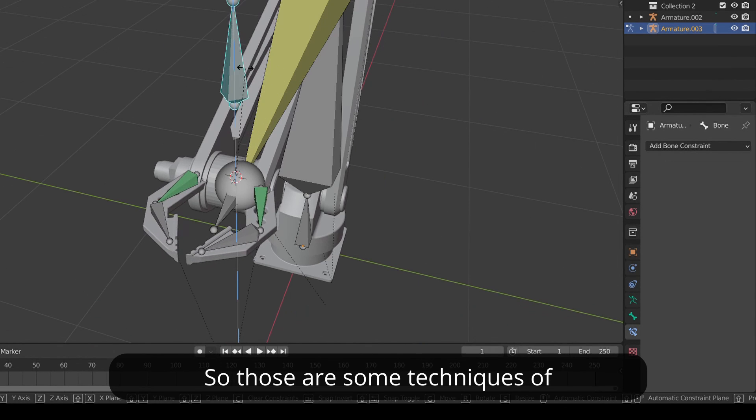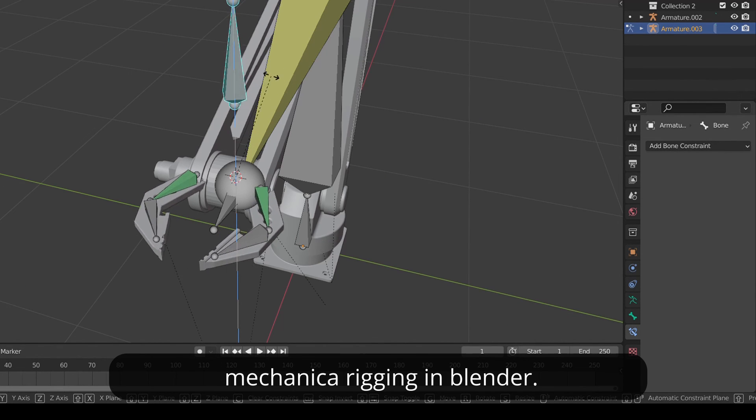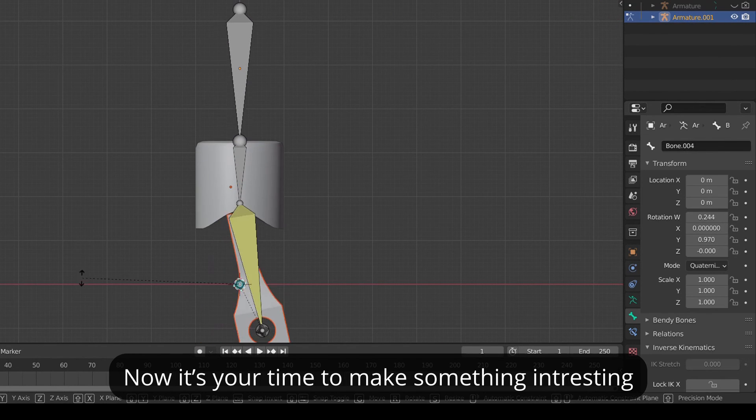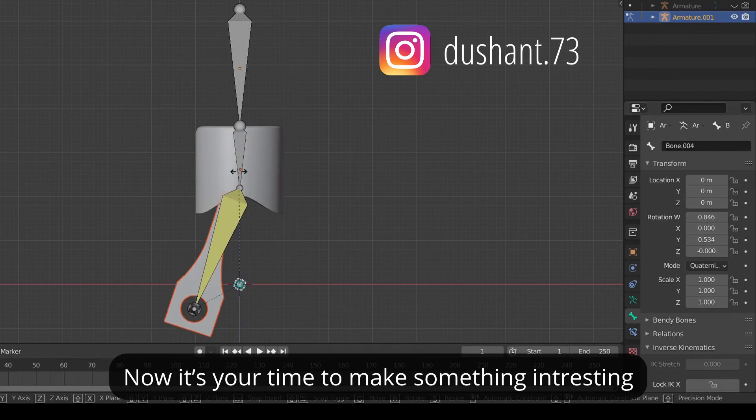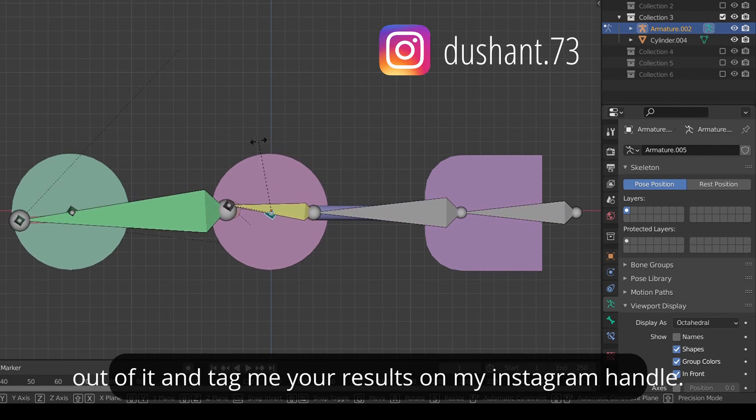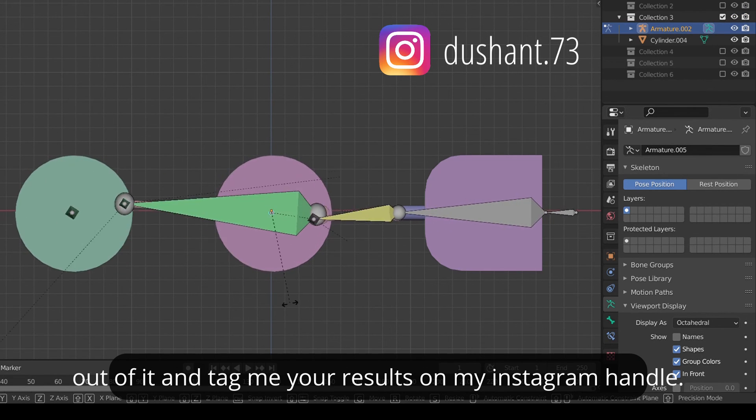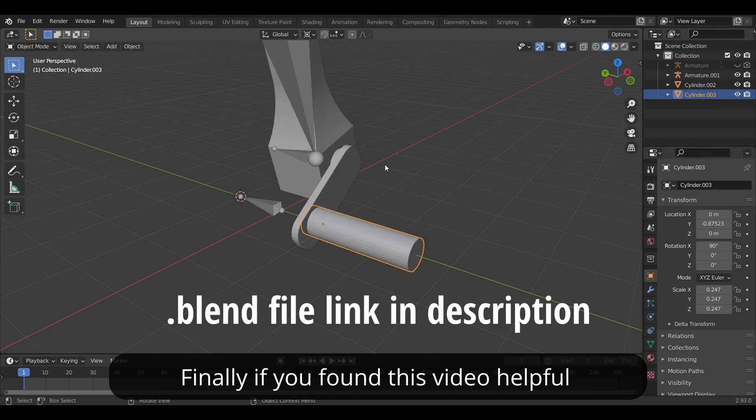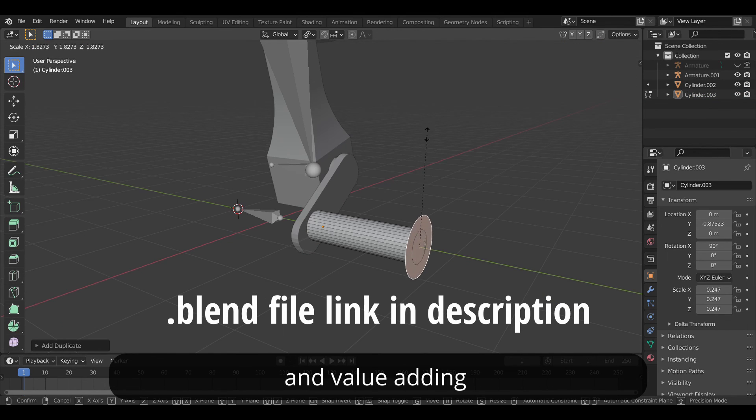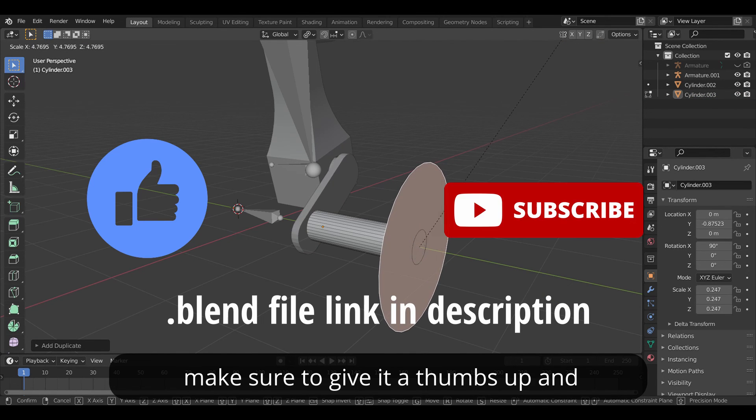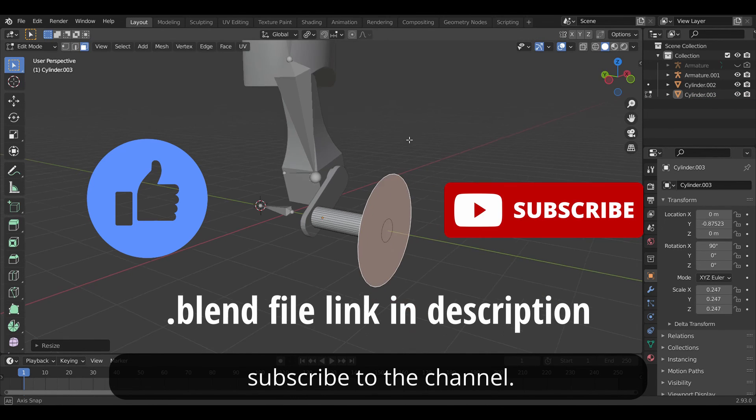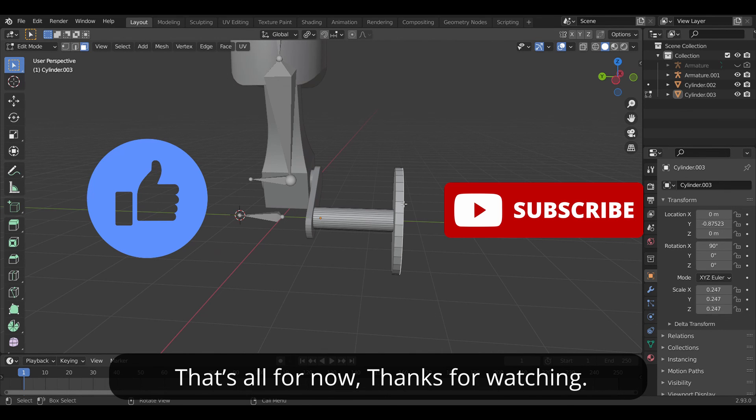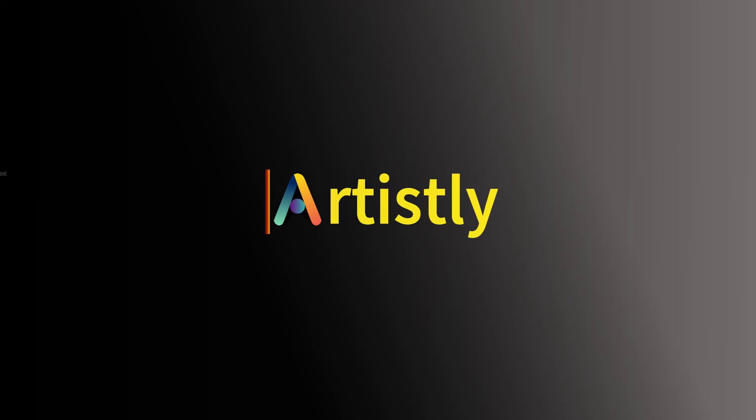So these are some techniques of mechanical rigging in Blender. Now it's your time to make something interesting out of it and tag me your results on my Instagram handle. Finally if you found this video helpful and value adding make sure to give it a thumbs up and subscribe to the channel. Also leave a comment if you want more such videos. That's over now. Thanks for watching. See you in the next one.